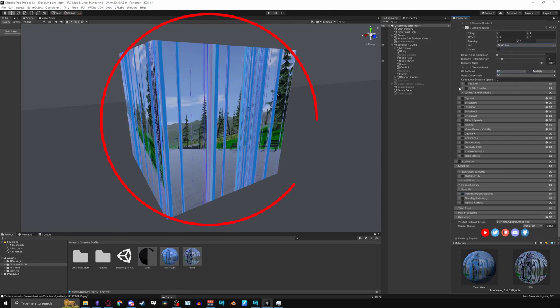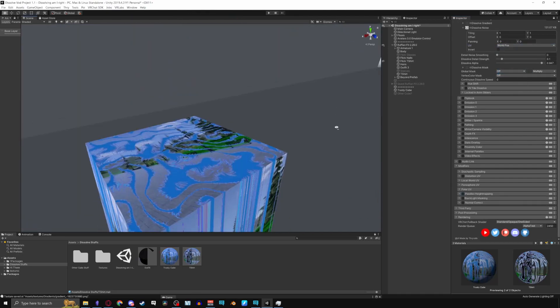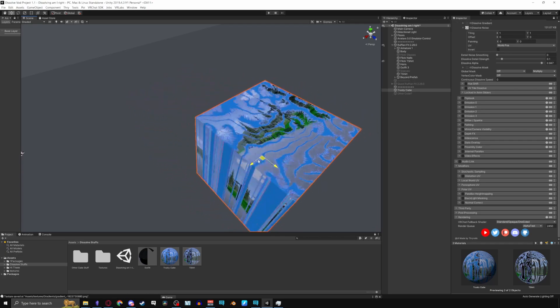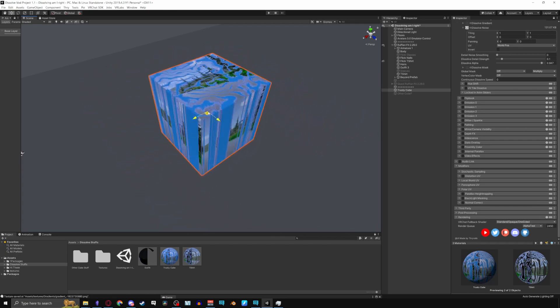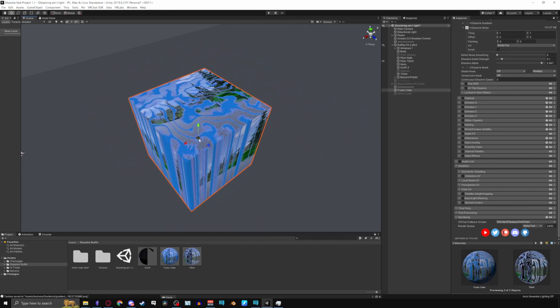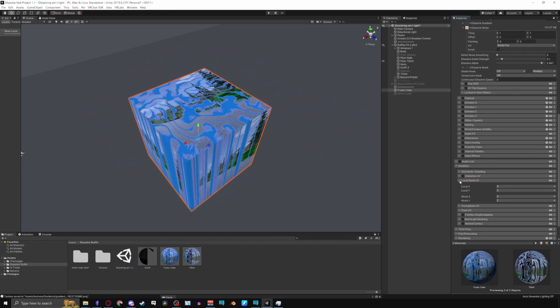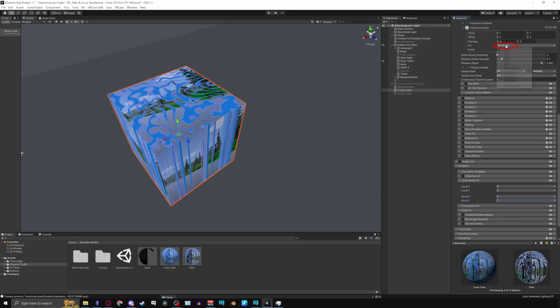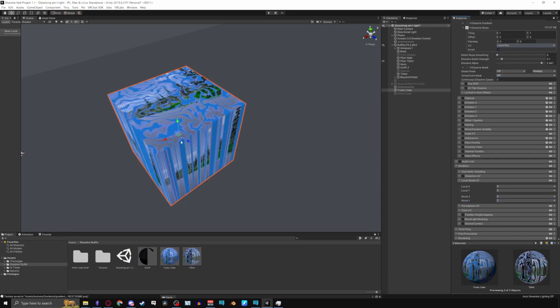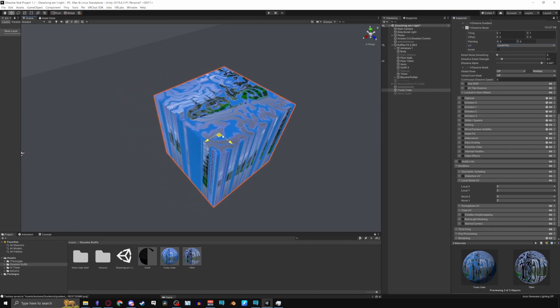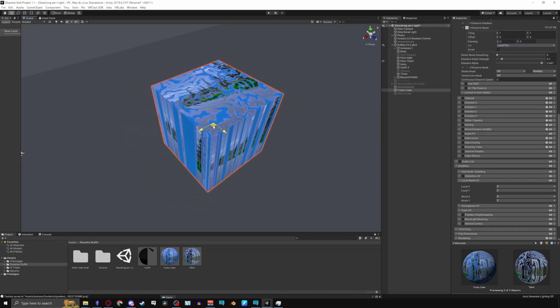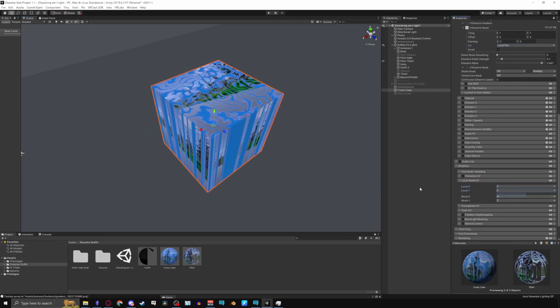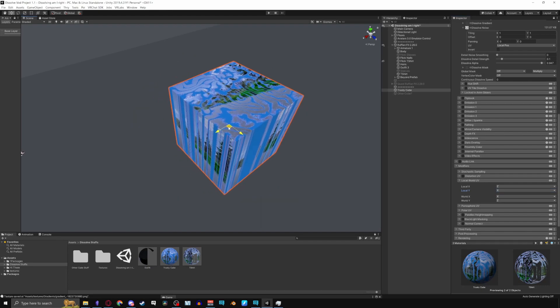World position uses the world position for the dissolve effect. Moving around will look like the dissolve is staying in place and pulling down local world UV you can use world X and Y to change the directions of it. Local position uses the mesh position for the dissolve effect. Going back to local world UV you can choose local X and Y to change the directions of it as well.